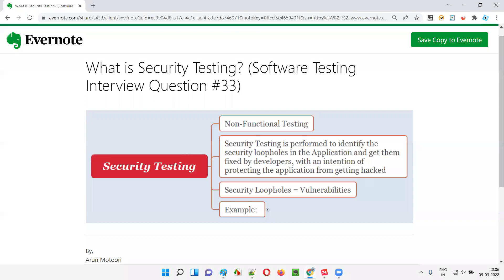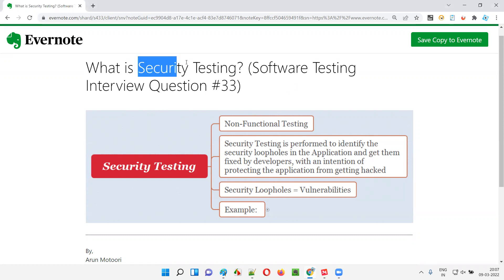Hello all, welcome to this session. In this session, I am going to answer software testing interview question 33: what is security testing? Let me answer.